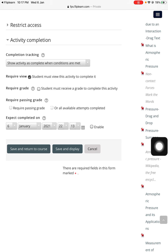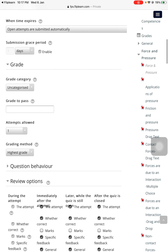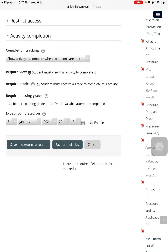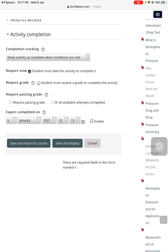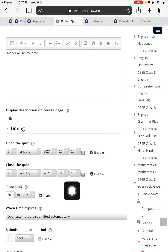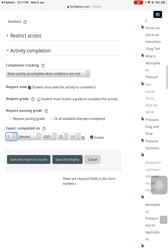The 'Expected completed on' date shows on the student timeline when this particular test is expected to be completed. For example, I have set the closing time as 7th of January, so I'll enable this date field and choose the 7th, keeping the time the same. Then I'll press the button 'Save and display.'